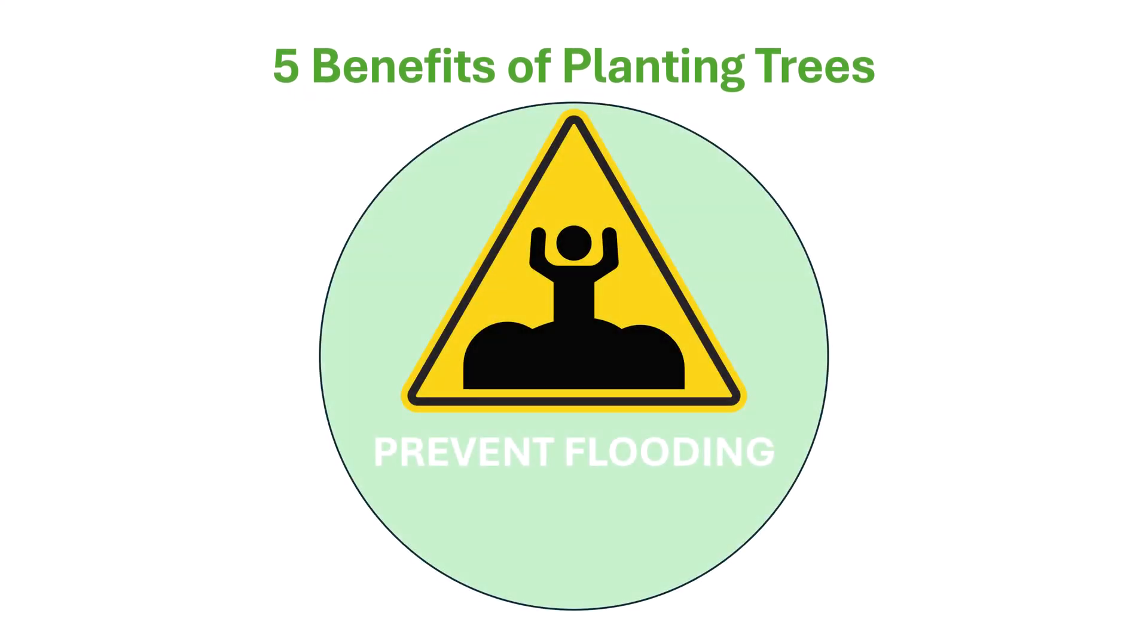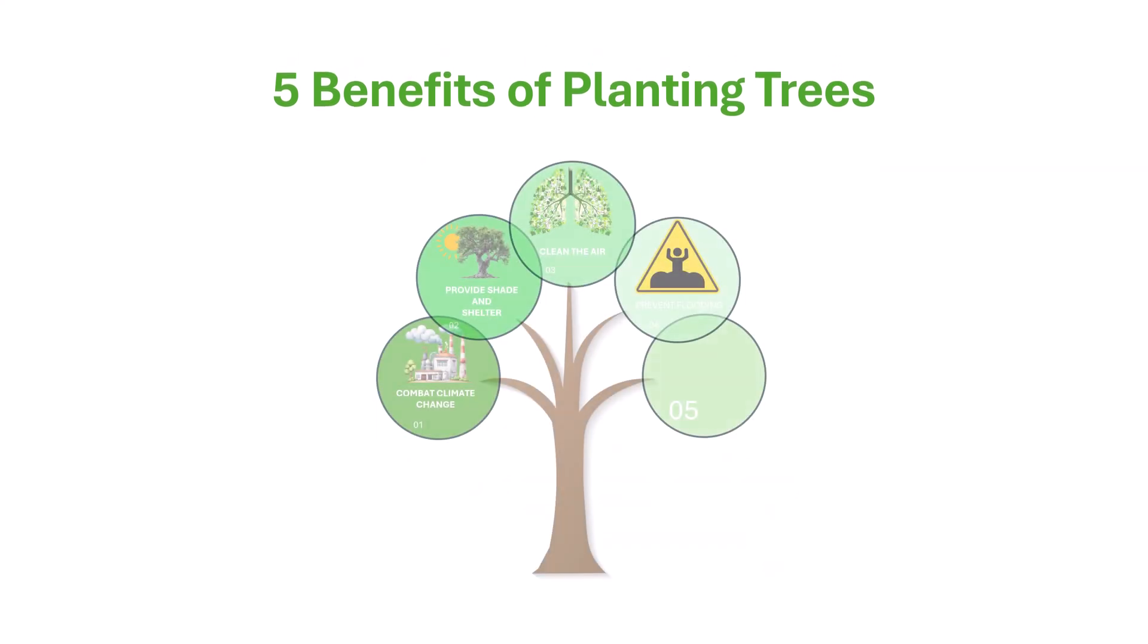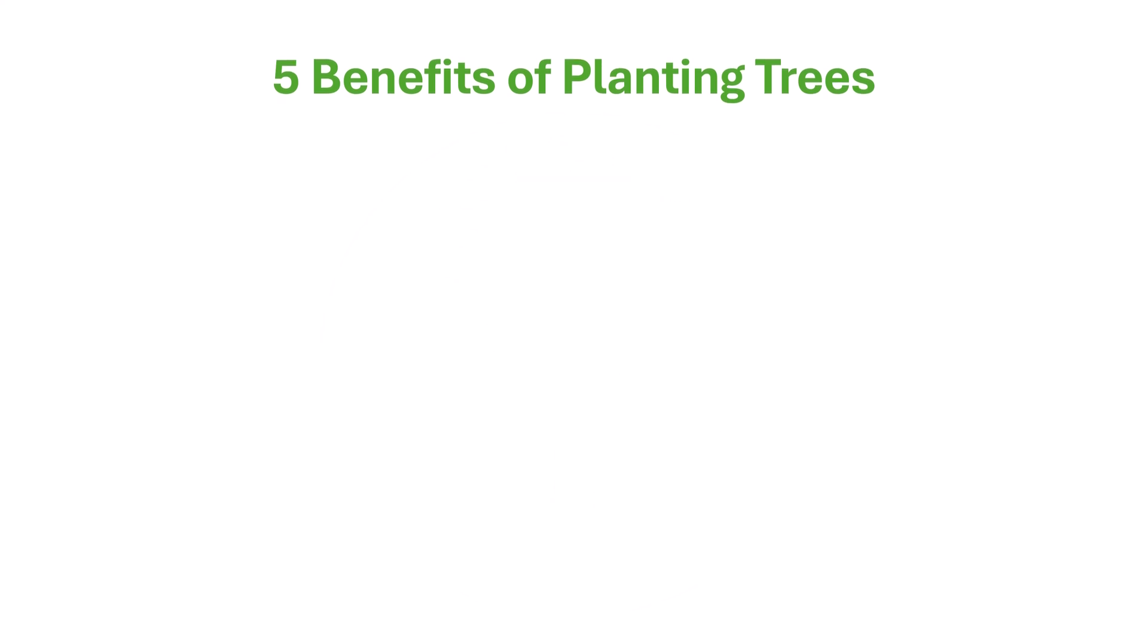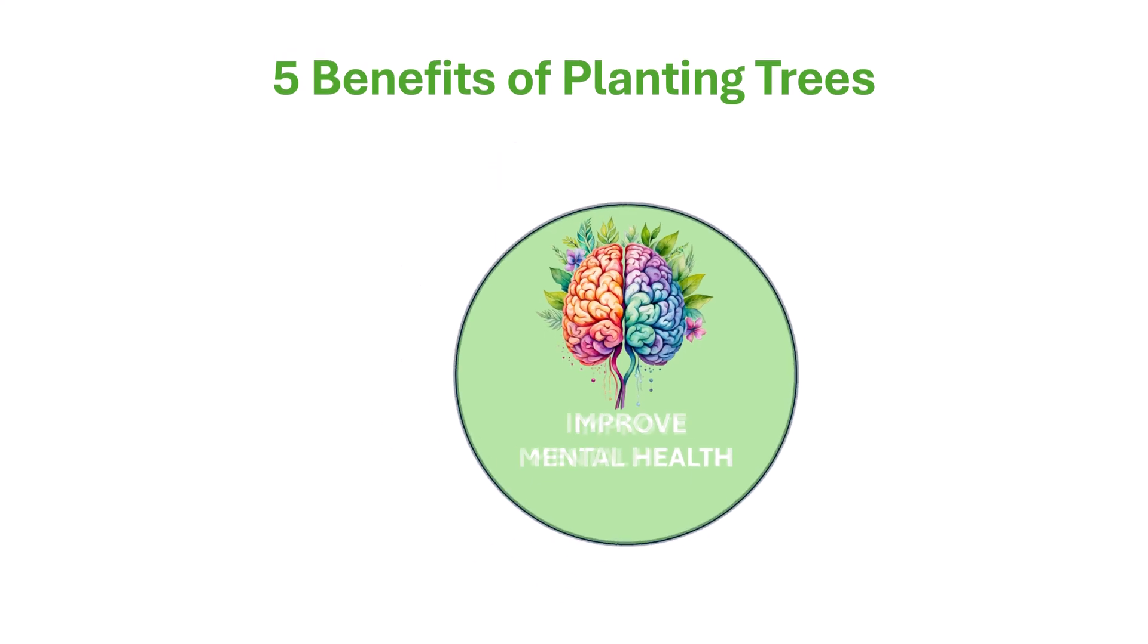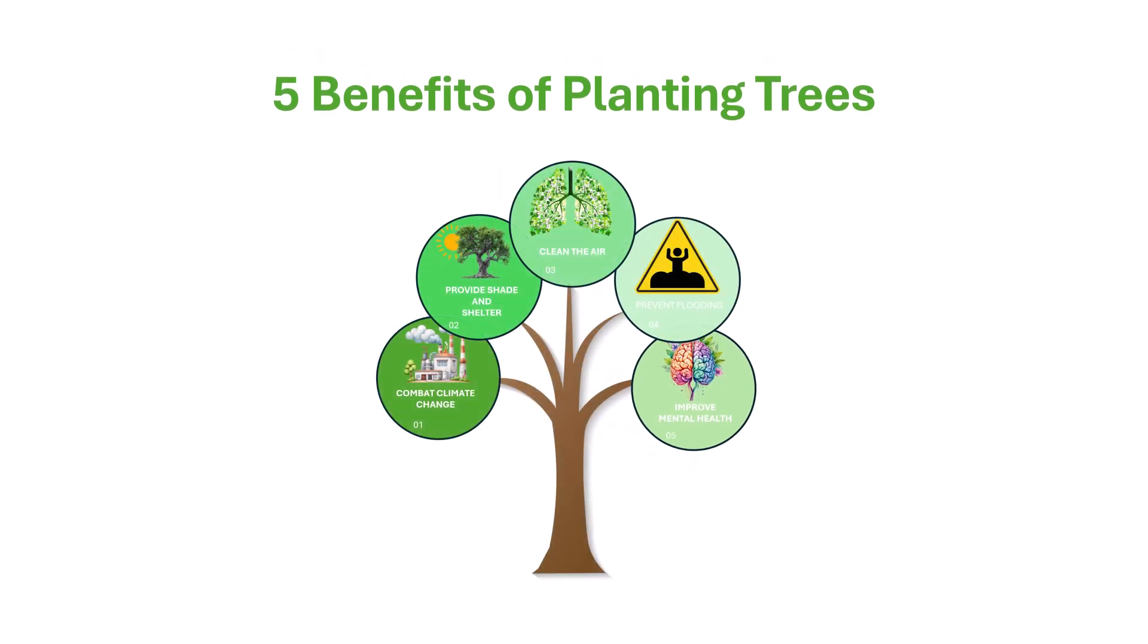Number four, prevent flooding. And our last slide is still a morph transition, but done in a different way. And that's number five, improve mental health.